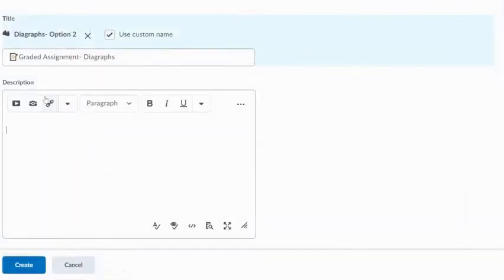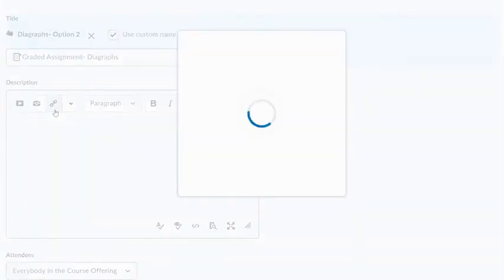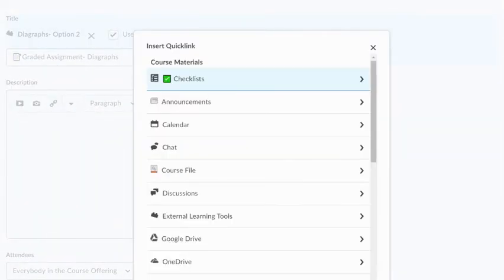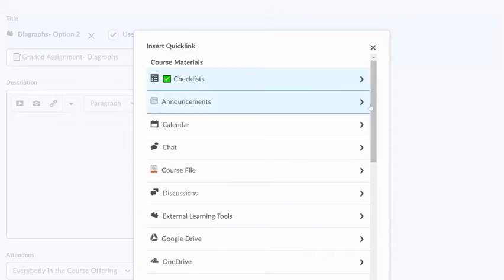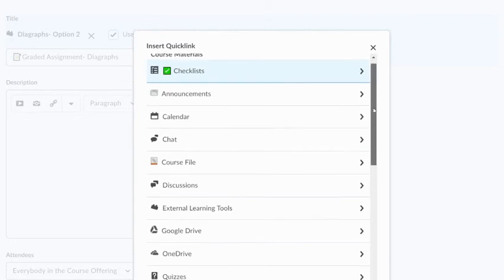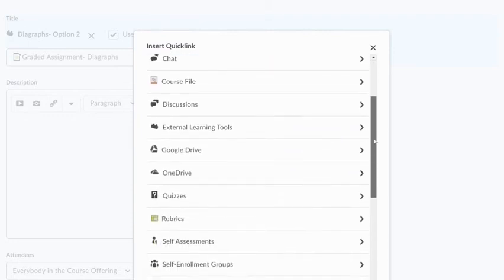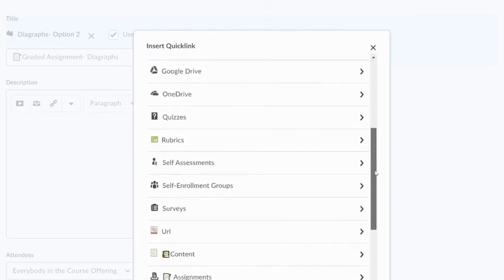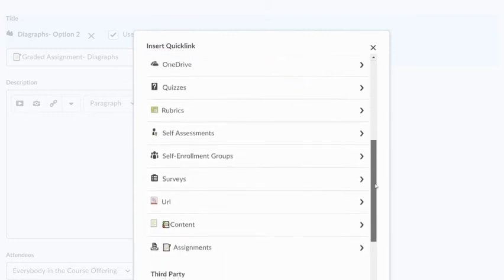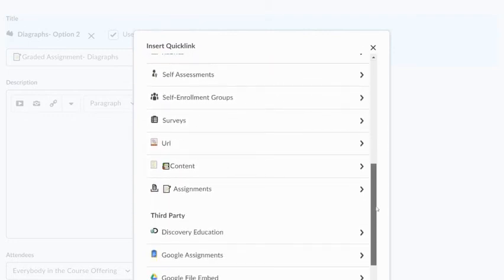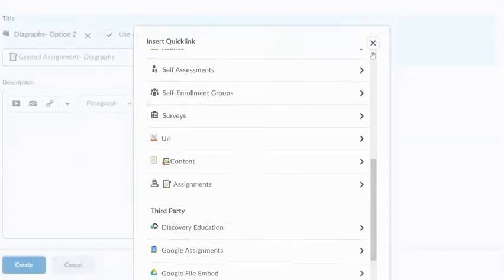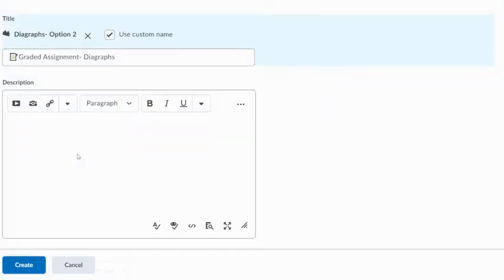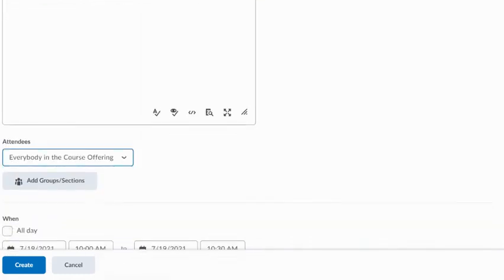I also have my Quick Links option here. This would bring up very similar to what we had with the title. I have the ability to come in here and pull up any kind of course material that I would want to link within the description of my event. I could go through any of my course files. I could link to a specific discussion board if I wanted, and any kind of quizzes or assignments or my content. For our purposes here, I'm just going to leave that blank.